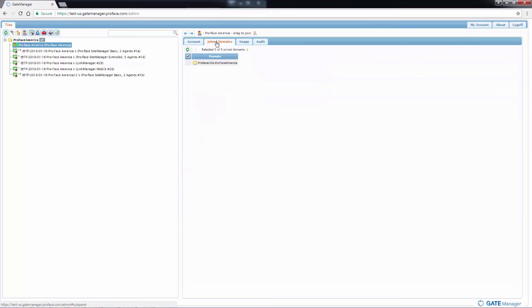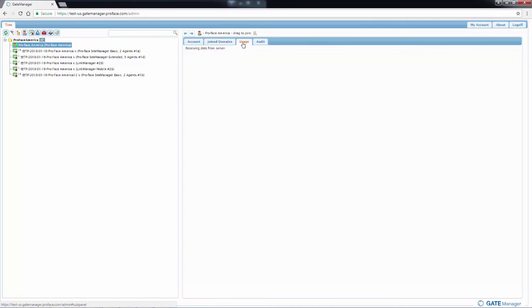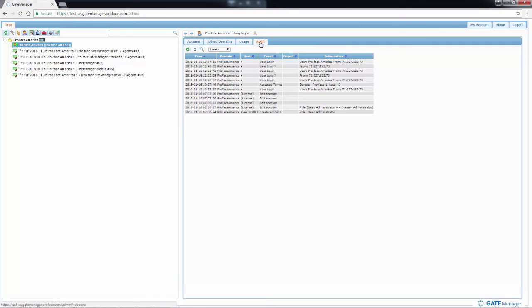Then any join domains, which would be the only one which is at the very top on the tree list. Your usage information and the audit information. This is any actions that you've taken under this account.